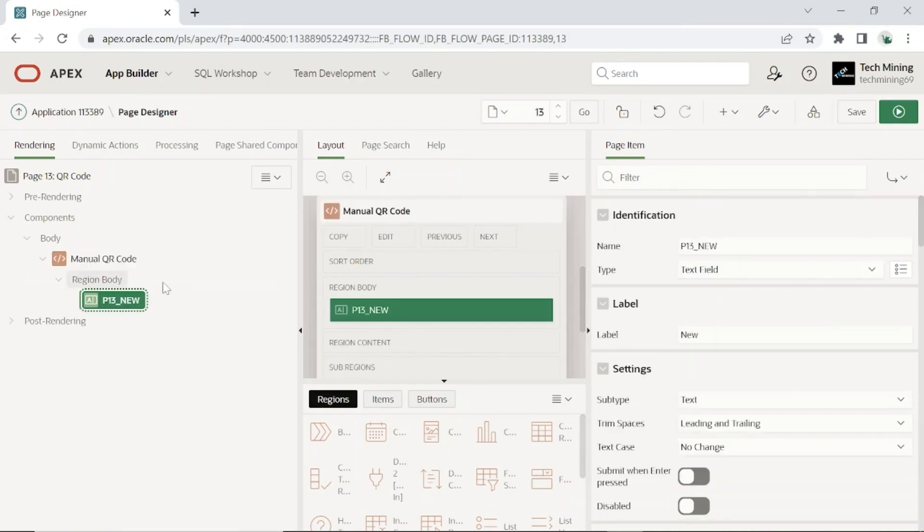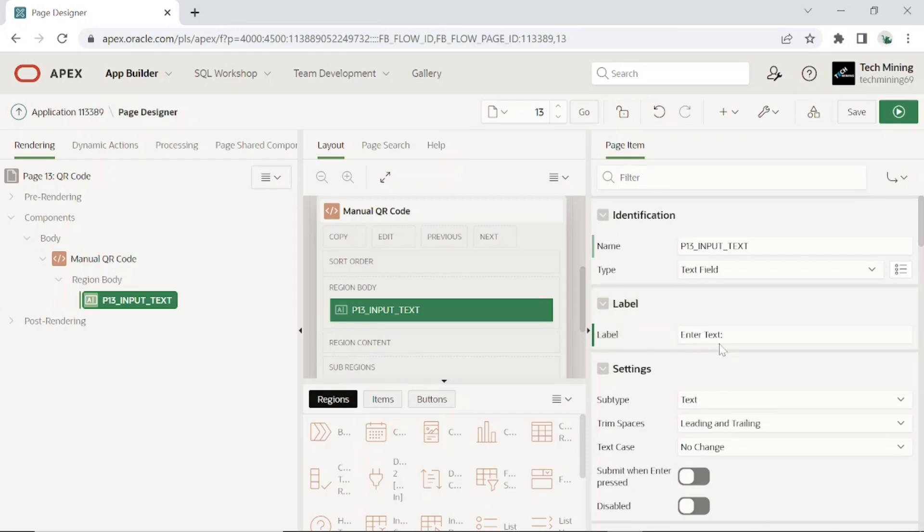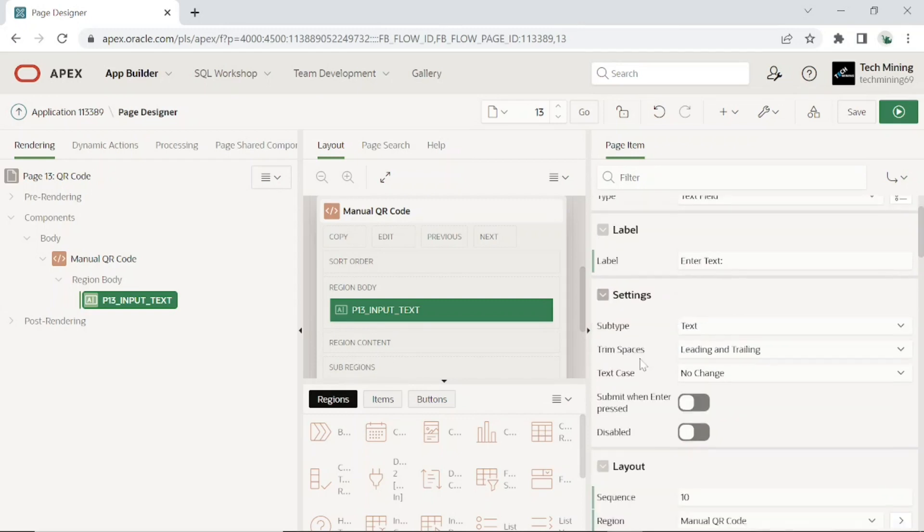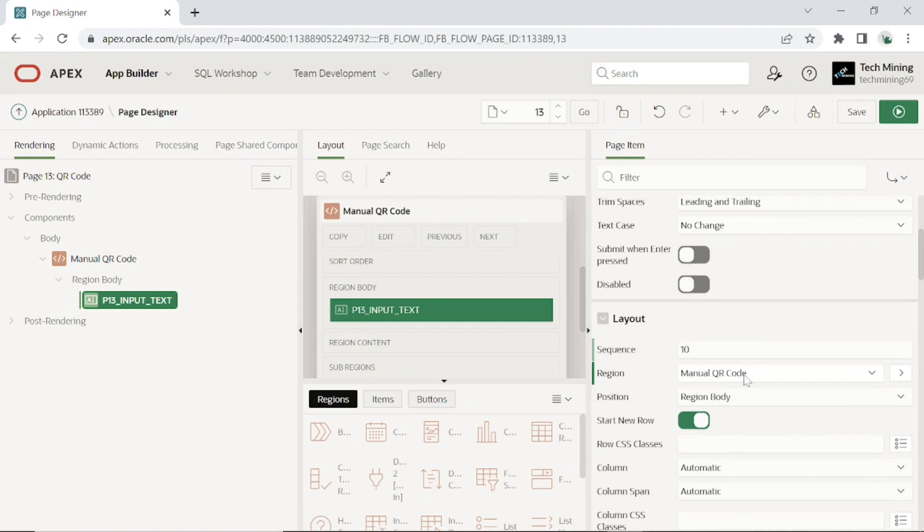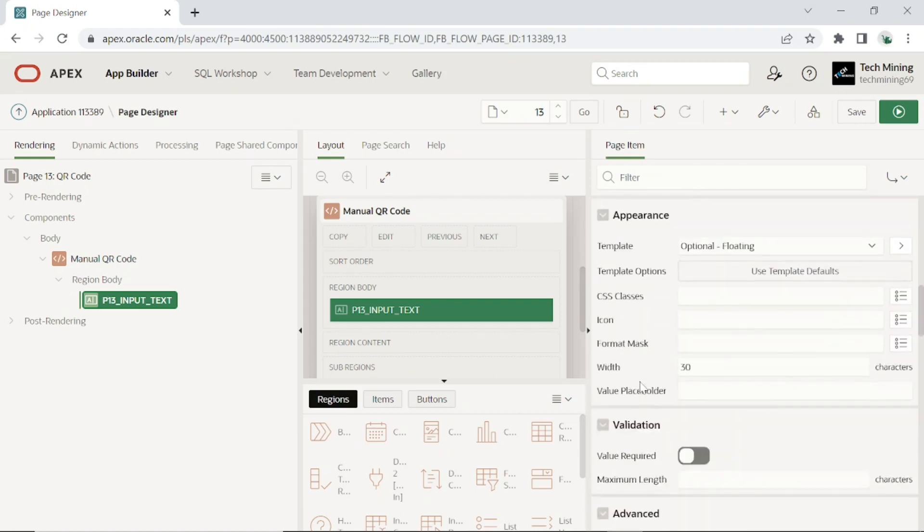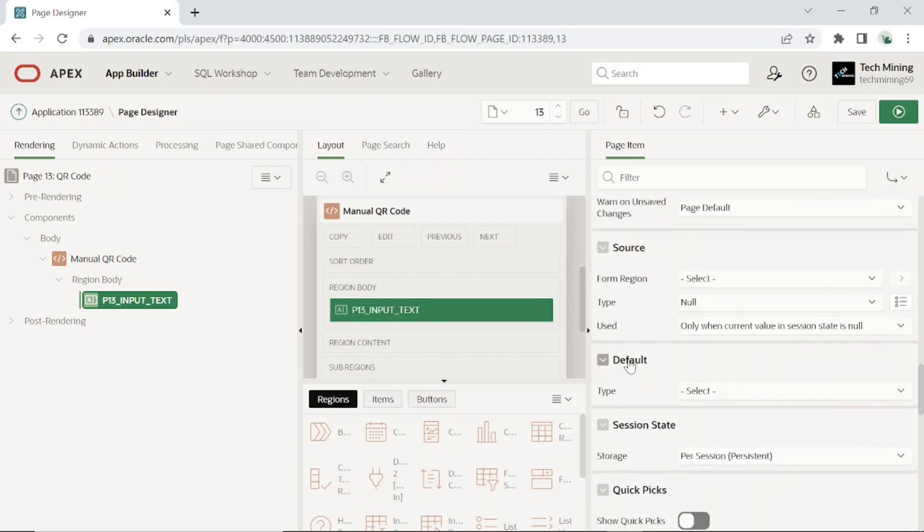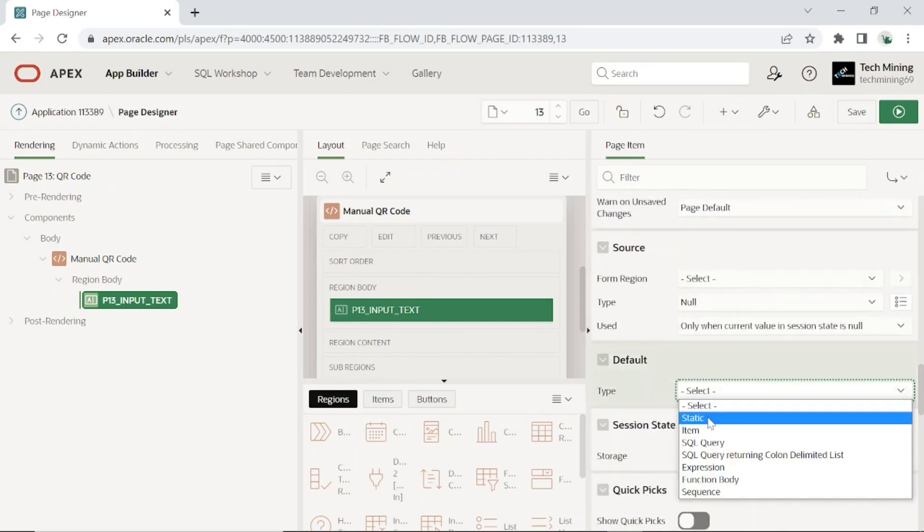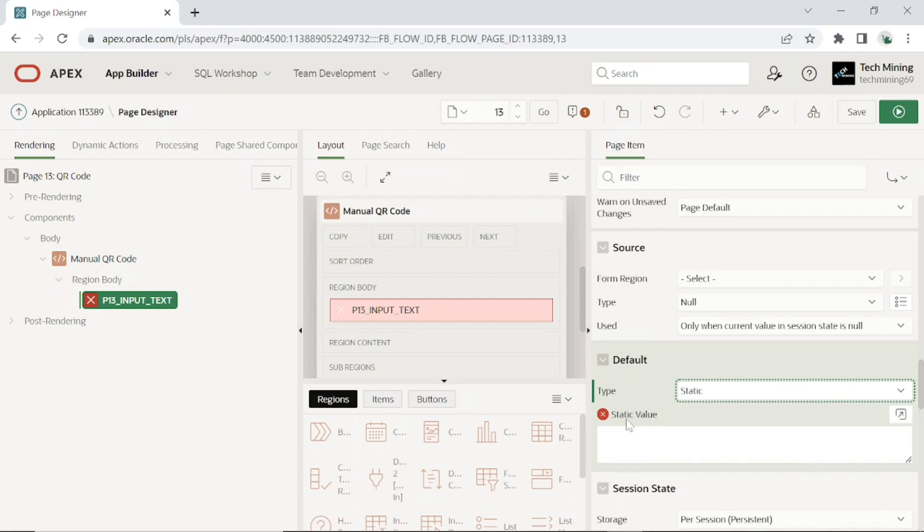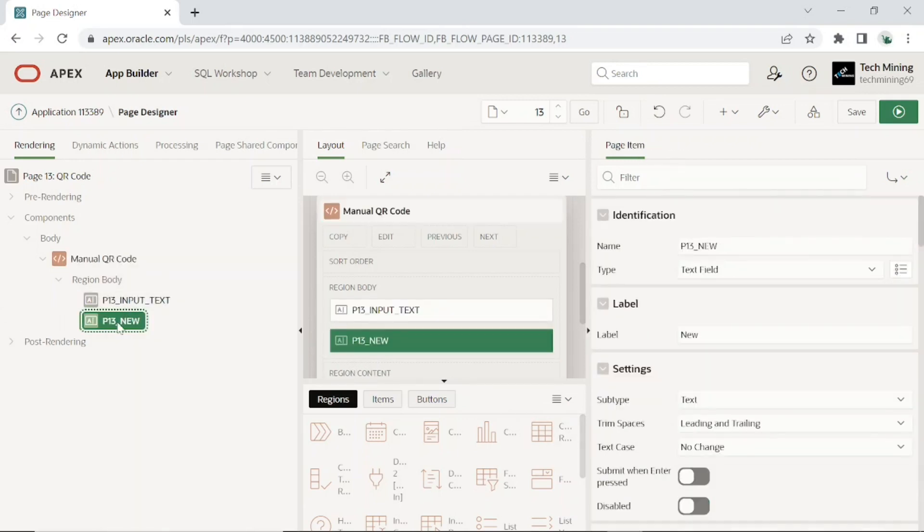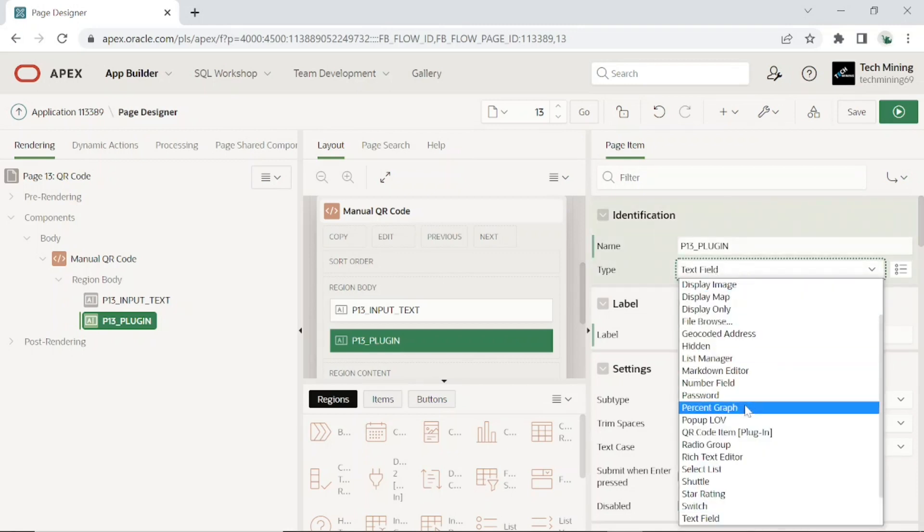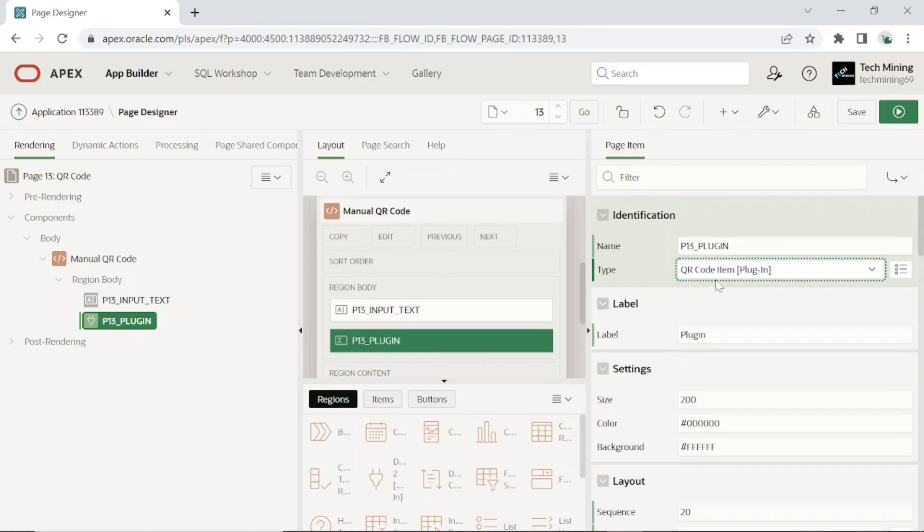Add a text field item to the page. Add the following attributes to it. The text you enter in this item will be transformed into a QR code. Add one more page item to the plugin. Set the following attributes. The plugin will use the page 14 input text item's value as its source. This is the plugin we imported earlier.